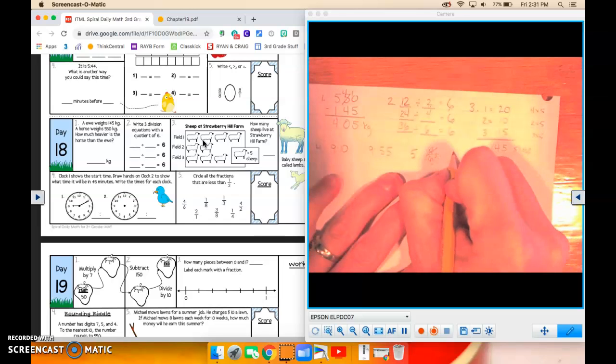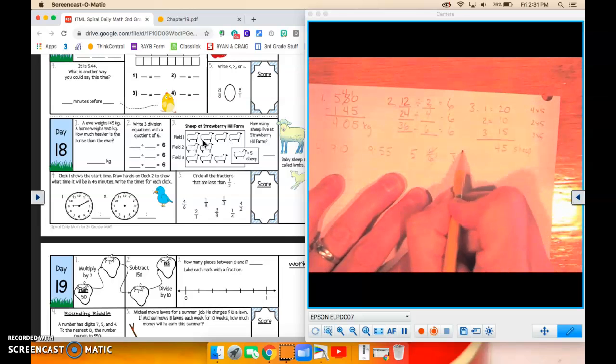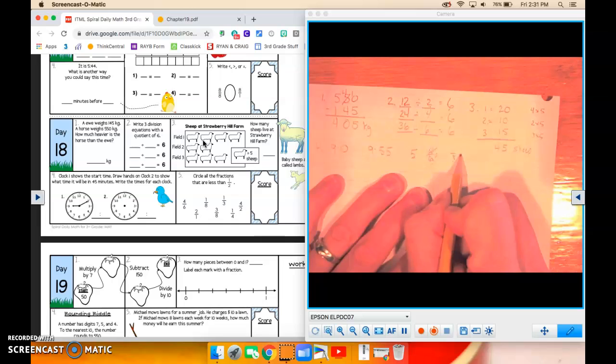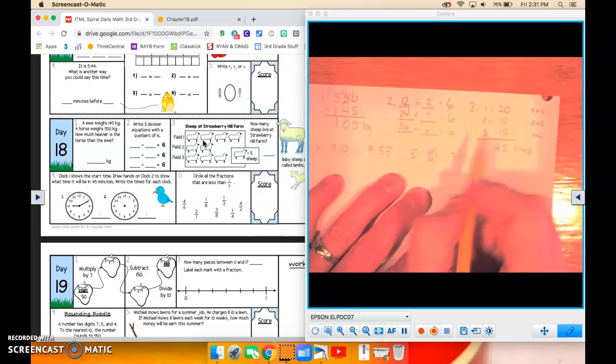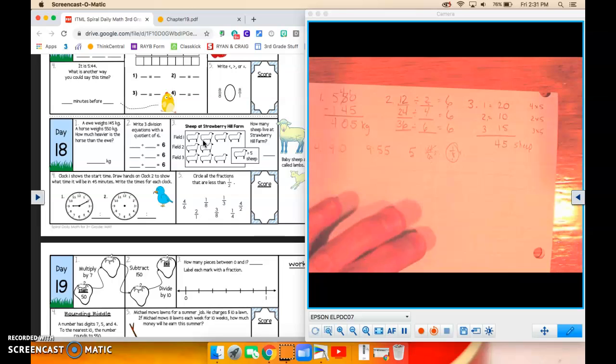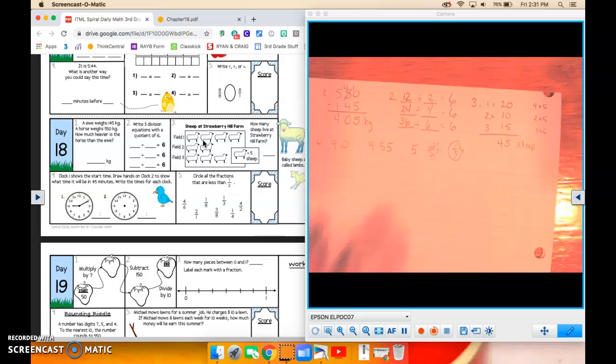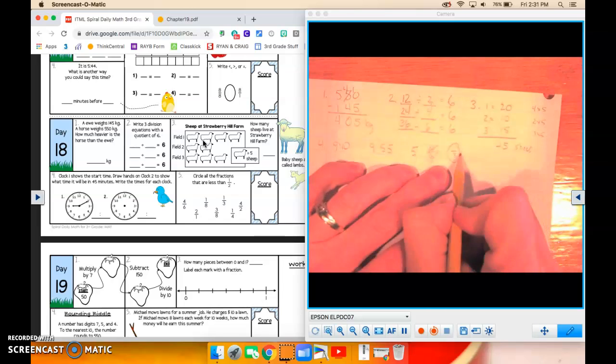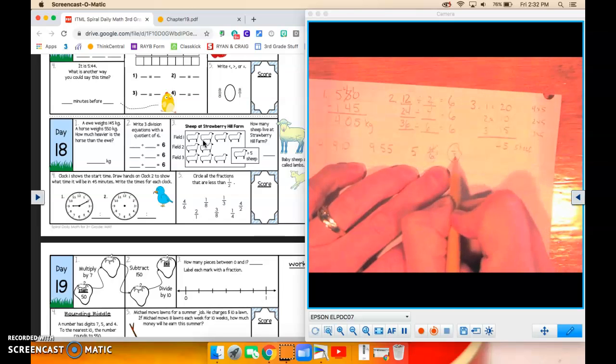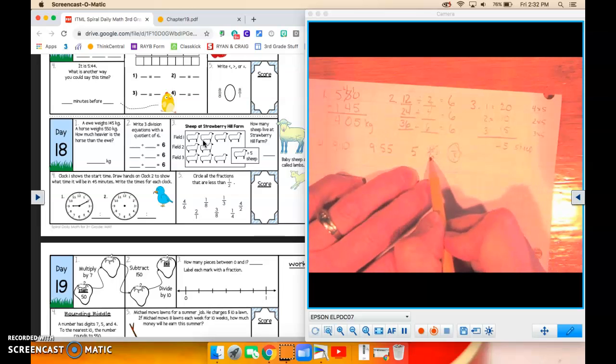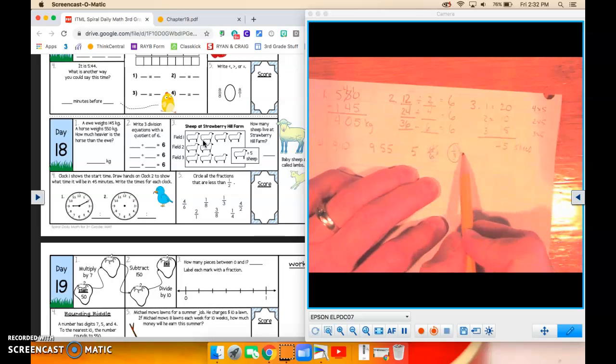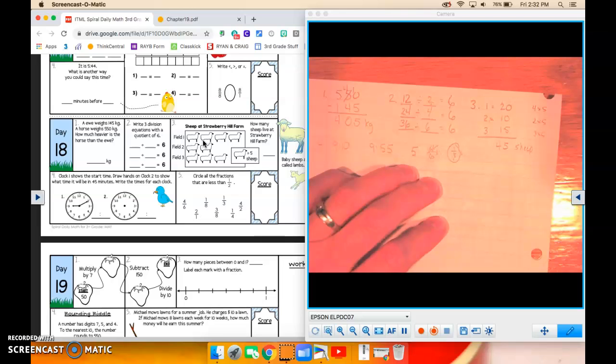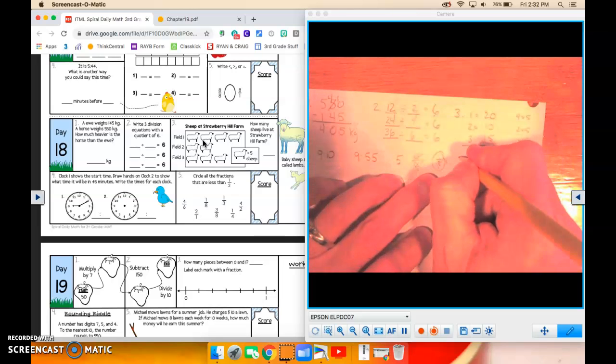1 eighth. Half of 8 is 4. 1 is less than 4. So 1 eighth would be less than 1 half. Because what I'm doing is I'm getting this into an equivalent fraction. So 3 sixths is equivalent to 1 half. 4 eighths is equivalent to 1 half. So let's look at 1 third.